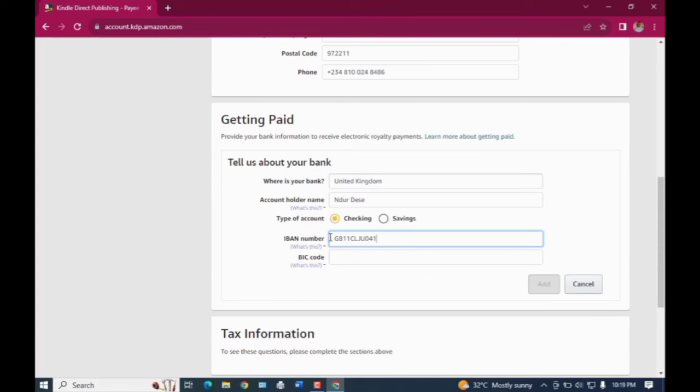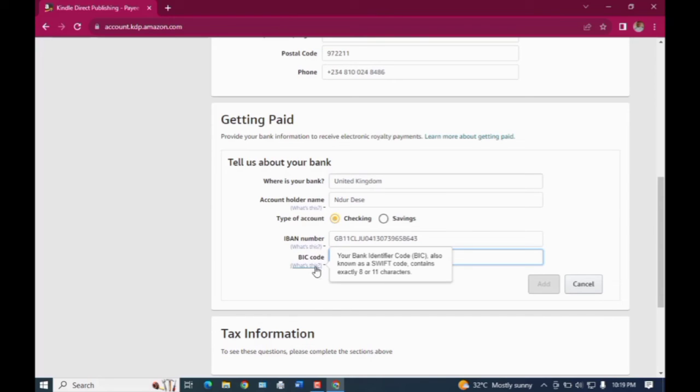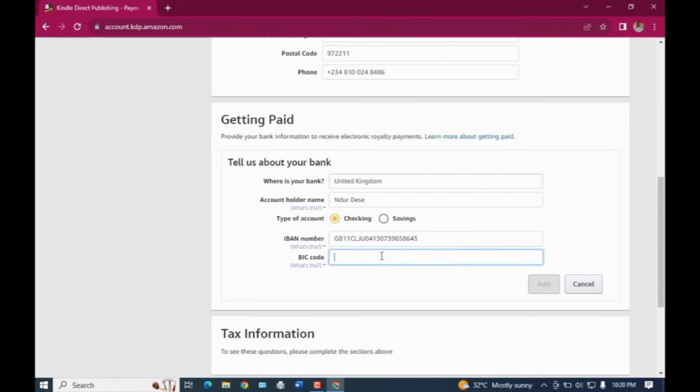And then come back here and paste in as the IBAN number. I hope that's clear. And now when you get to your BIC code, which I said is the same as SWIFT code, you will just copy that also from your Gray.co account. In your Gray.co account you're going to be seeing that as a SWIFT code, so just copy the SWIFT code.